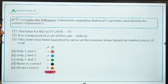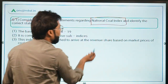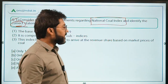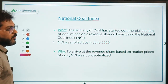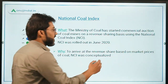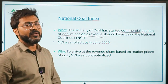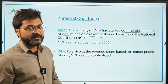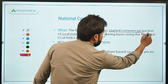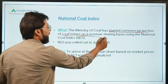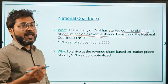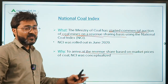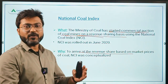Consider the following statements regarding the National Coal Index and identify the correct statements. The National Coal Index was in news because the Ministry of Coal has started commercial auction of coal mines on a revenue sharing basis using the National Coal Index. This index was conceptualized to arrive at the revenue share based on market prices of coal.